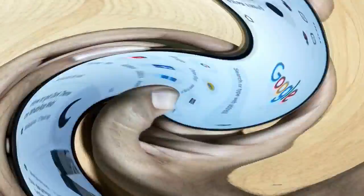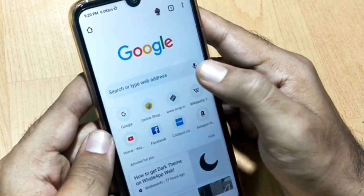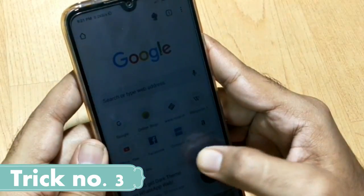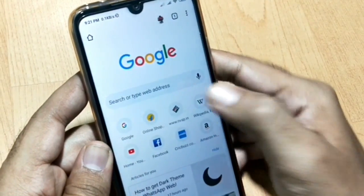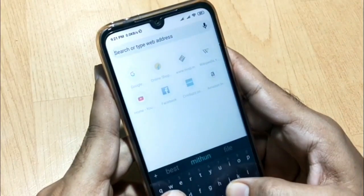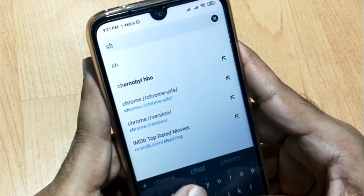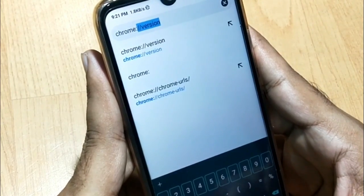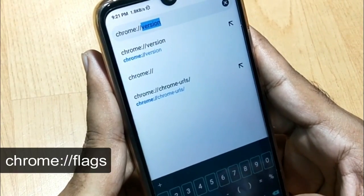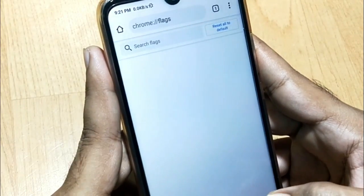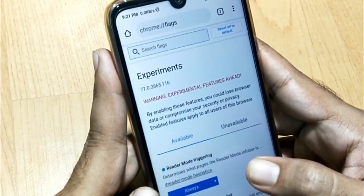Let's quickly get into our third trick. This trick will be helpful for readers — they can enable a dark mode and also a reading mode in Chrome. Go to Chrome and in the address bar type 'chrome://' followed by 'flags', then hit the right option. Something like a flags settings page will be opened.